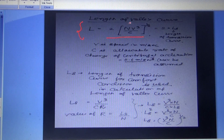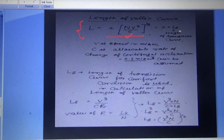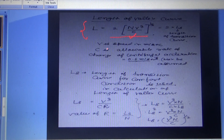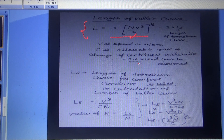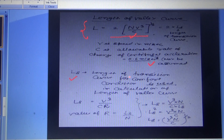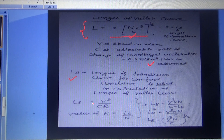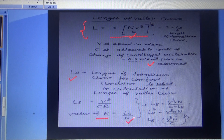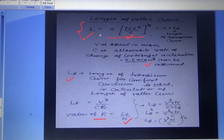The length of valley curve = 2√(Nv³ / C), where v is speed in m/s and C is the allowable rate of change of centripetal acceleration. The transition curve length for comfort condition is Ls = v³ / CR, and the value of R = Ls / N. Using these relations, we can derive the length of the valley curve.